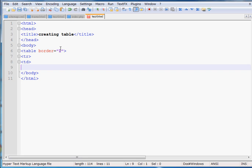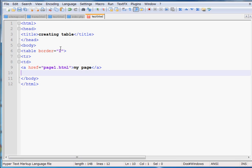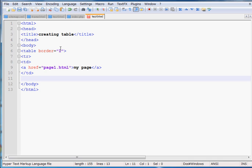Inside my first column I want to show some links. I will write a link using the anchor HREF code — as you know from my previous videos. Once the content of my first column is done, I have to write the closing slash TD tag.